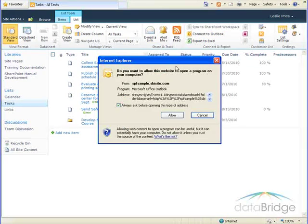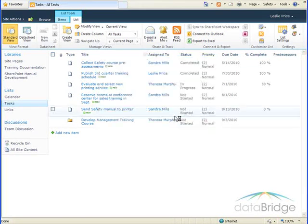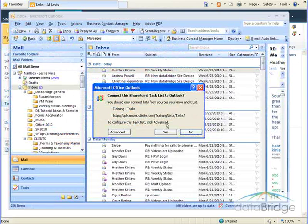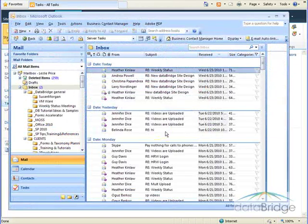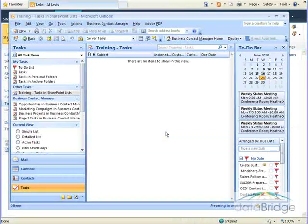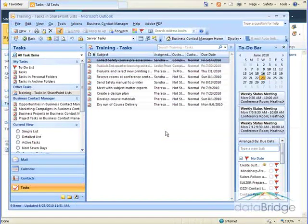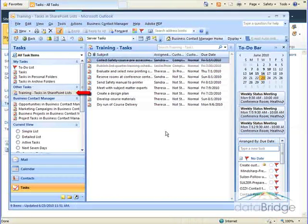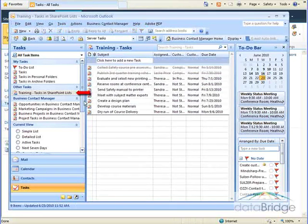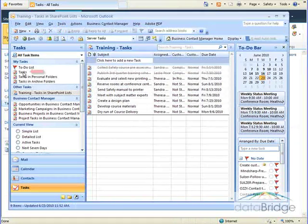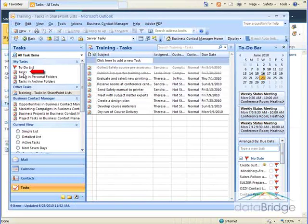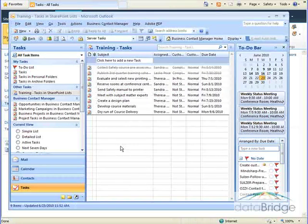If you get this Internet Explorer prompt, select Allow, and then choose Yes to confirm the connection to Outlook. The SharePoint task list is displayed, and a reference to the list is added to the left column under Other Tasks. To display your Outlook task, you will click on Tasks under My Tasks.